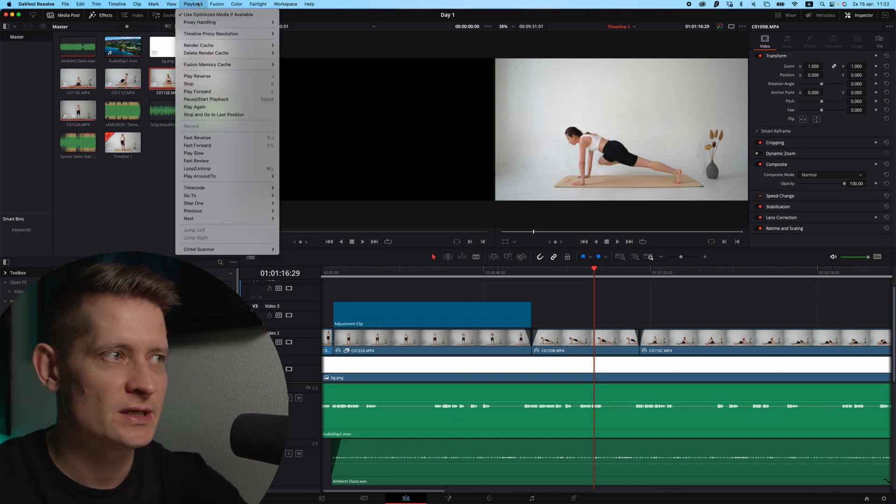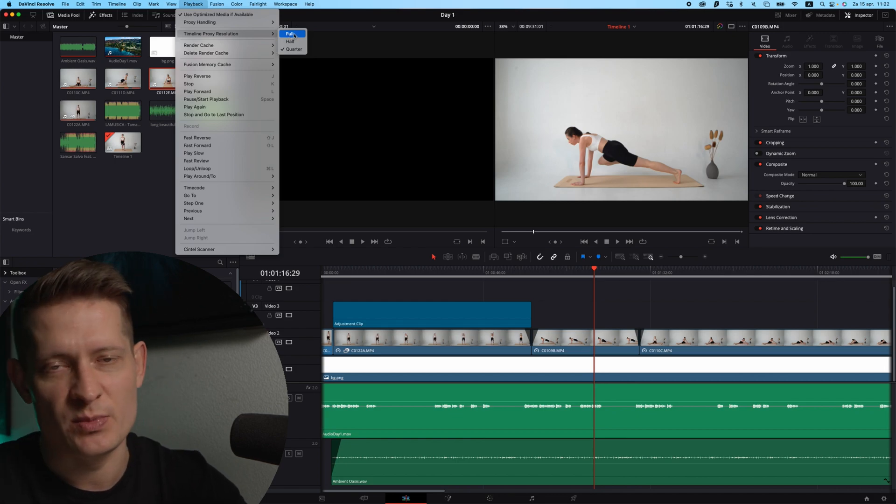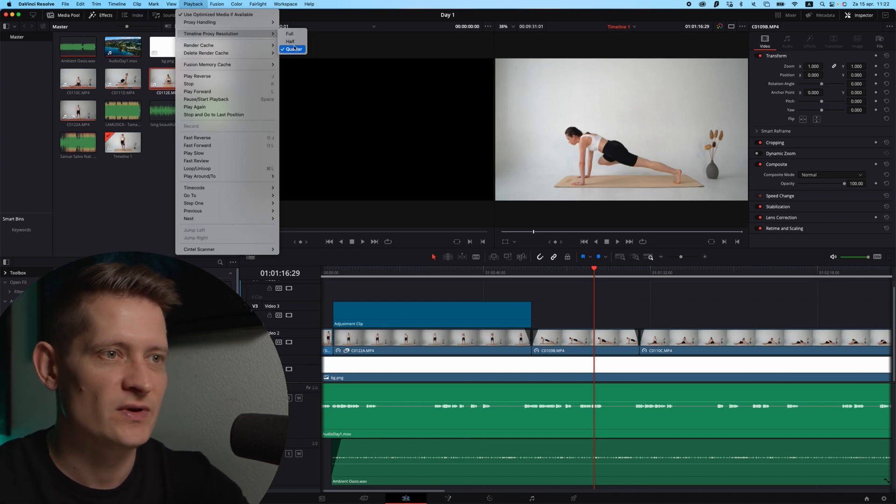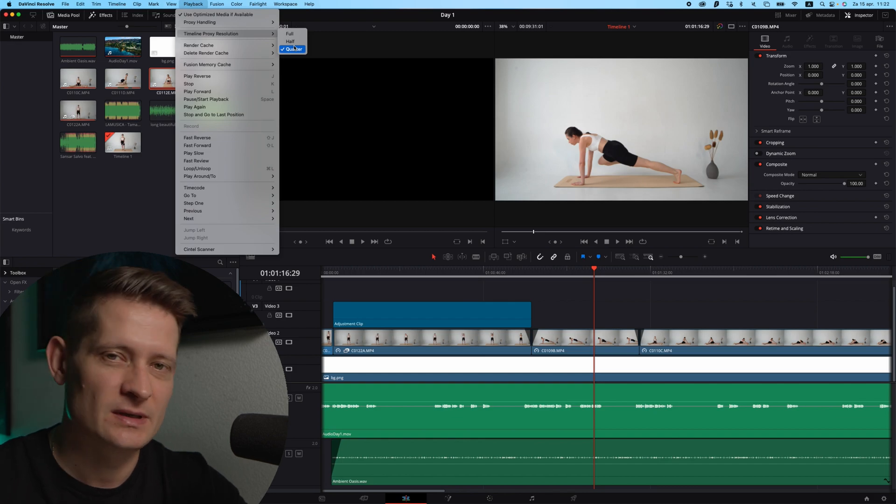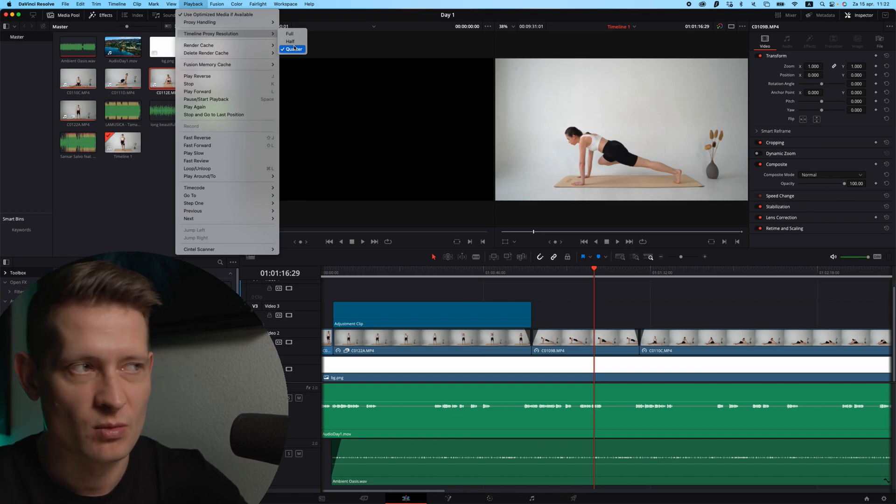Now the first thing you want to change here is the timeline proxy resolution. Usually this will be at full, you just go to quarter and it will show the video a bit less quality, but when you export it it will be normal quality.